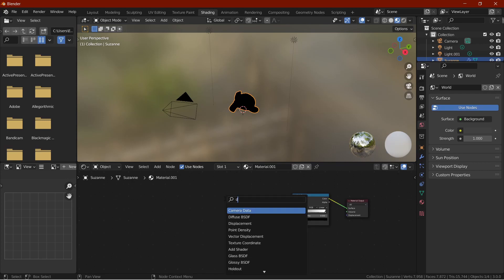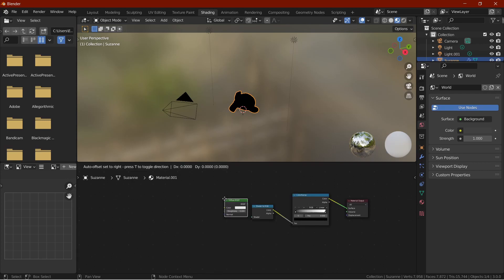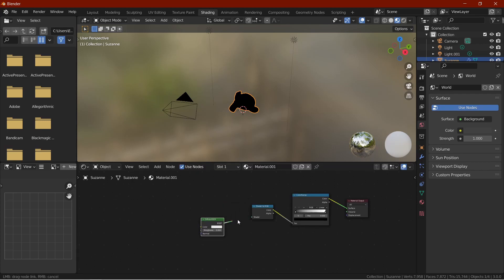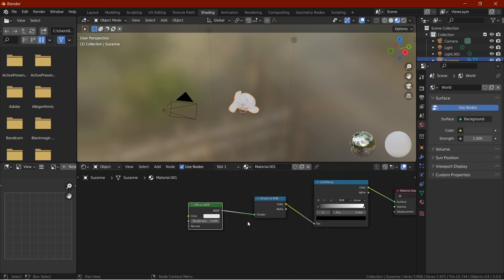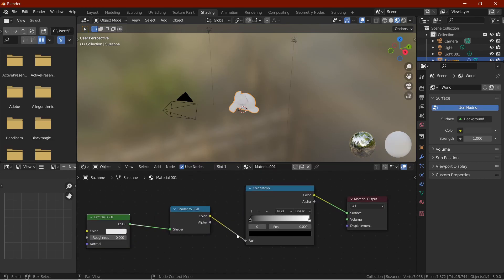Add a diffuse BSDF node and connect the BSDF to the shader slot. Now let's create our colors in the color ramp.